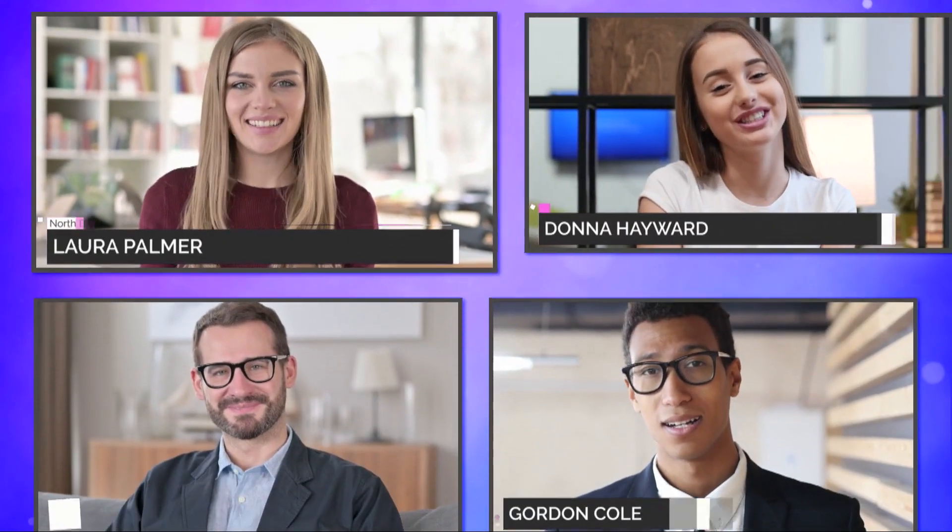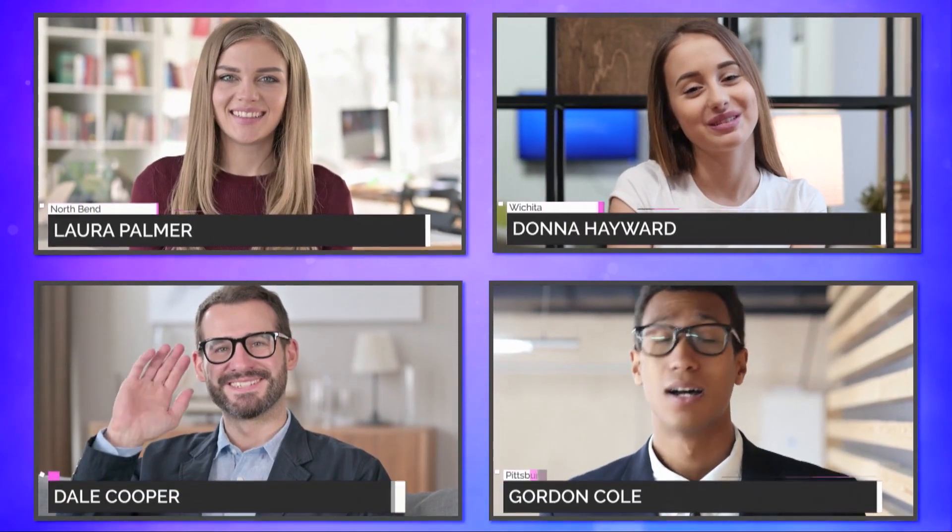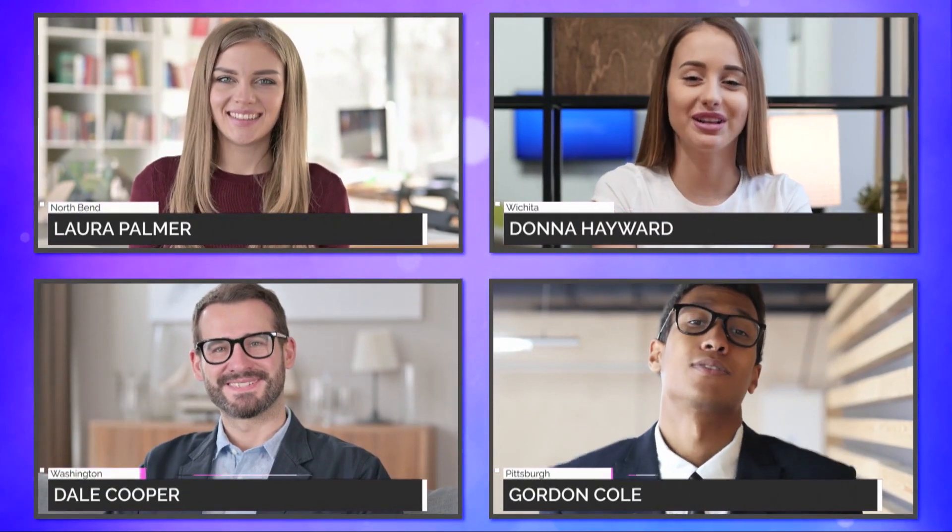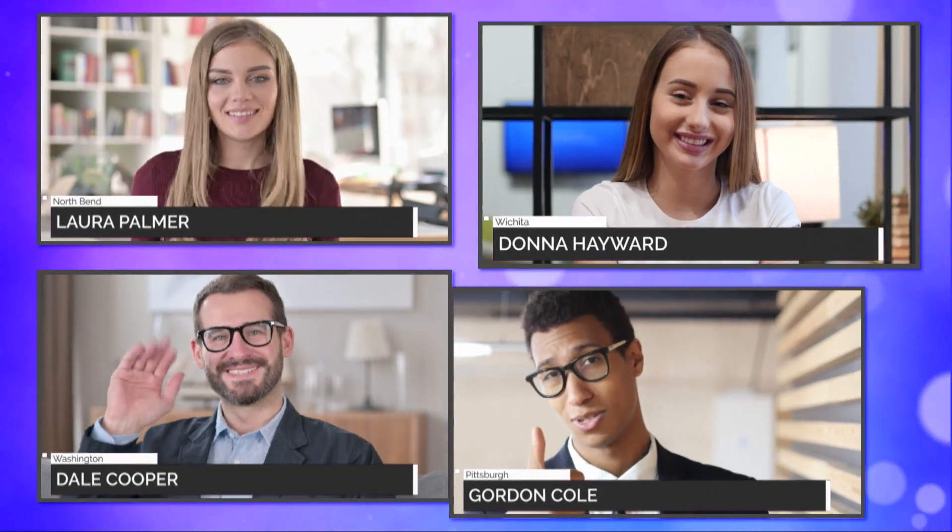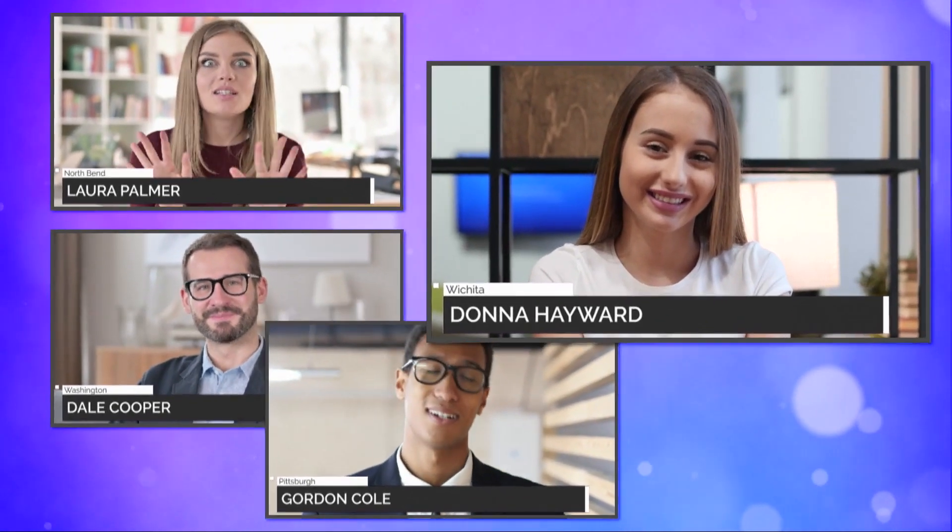Bring in guests from anywhere on the planet using the new Live Call Connect feature with Skype, Microsoft Teams, Zoom, and many more.